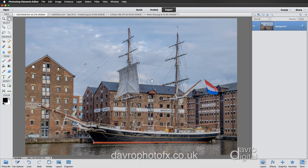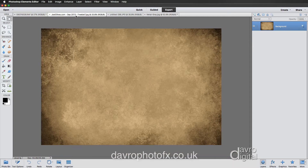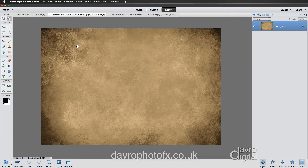I'm going to start off with this image of our tool ship and we're going to be applying some texture to it. The texture I've got in mind is this one here. There are loads of textures out there — all you need to do is Google, or use other search engines, and just put in textures. It's surprising what you can come up with.